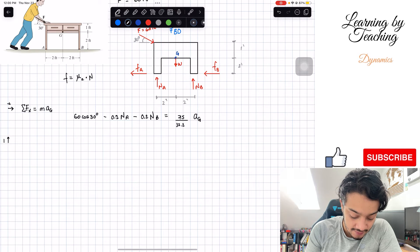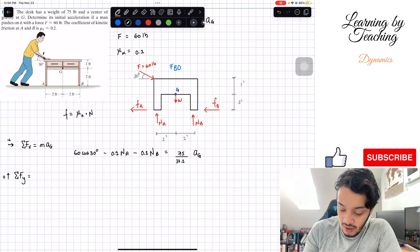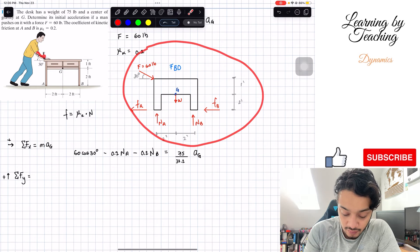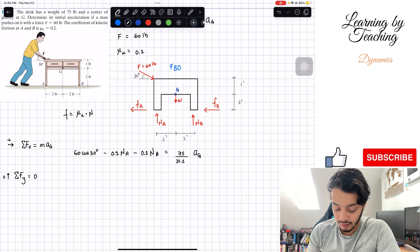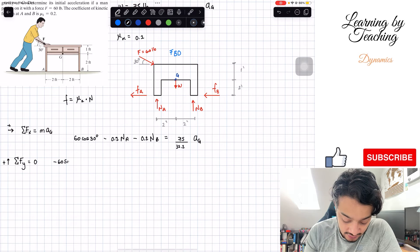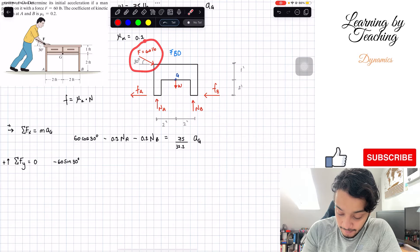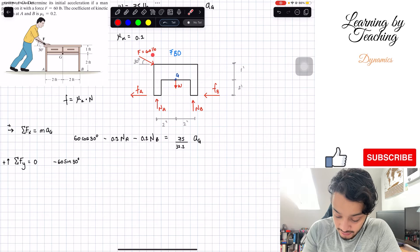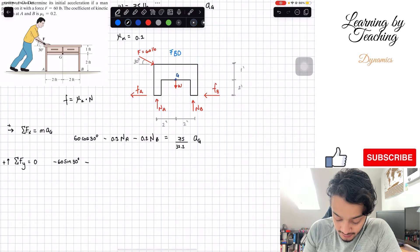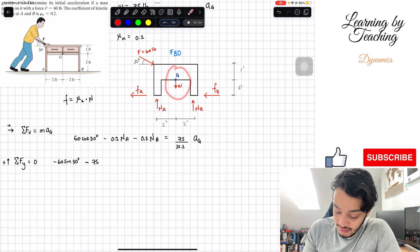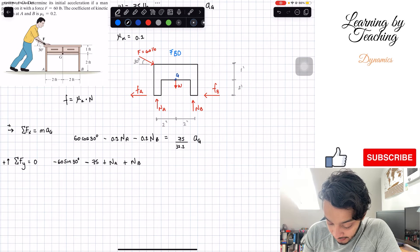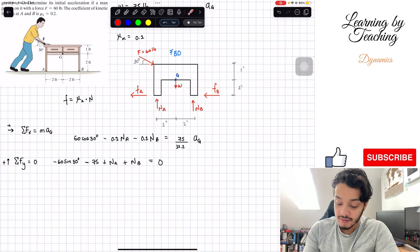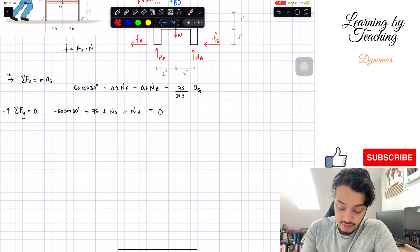We're going to do the summation of forces in the Y direction, assuming going up is positive. Are we moving in the Y direction? If we're pushing this desk we're not moving down or up, so this equals zero. The forces in Y are: negative 60 sine of 30 degrees for the vertical component of F, minus 75 pounds for the weight, plus N_A plus N_B, and all of this equals zero. We still have two unknowns and need a third equation.